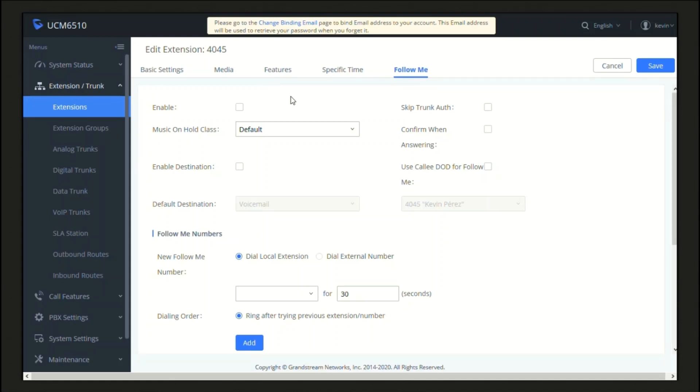We can see here the Follow Me section. The first step: let's enable Follow Me for this extension. Now I'm going to explain what all of these parameters are for. Skip Trunk Authentication.